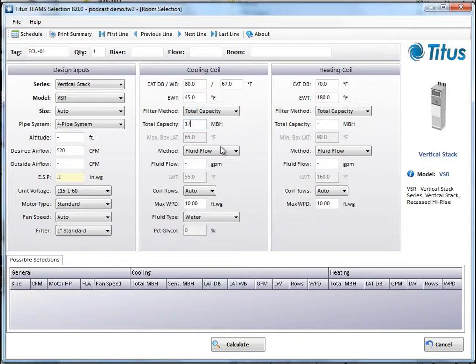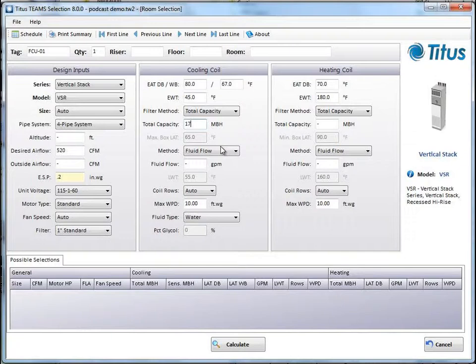Okay, so before I go on, I want to mention that sometimes putting in the air flow and the capacity is too strict of a calculation, and the program won't come up with a selection. If that's the case, then you should put in just air flow and not capacity, or just capacity and not air flow, and let the program do the math that works out. So it'll show you all the fan coils that will meet your needs, and you can pick the one closest to your actual application requirements.